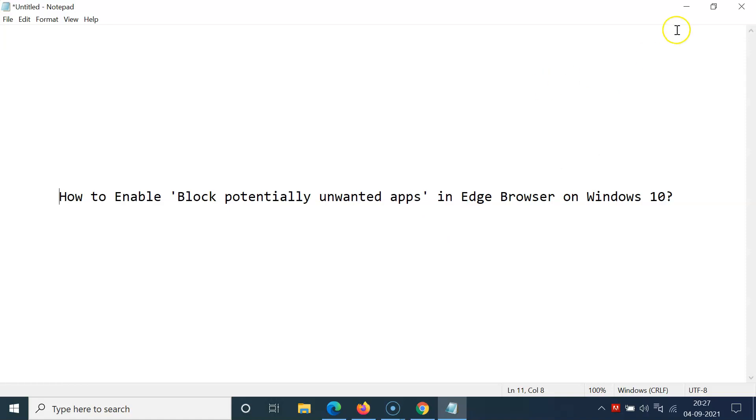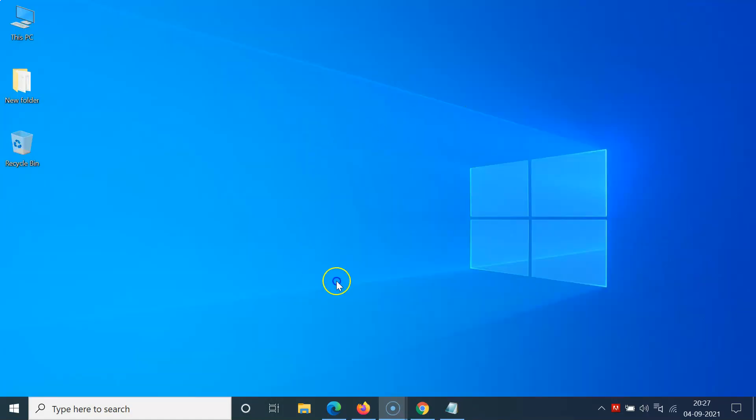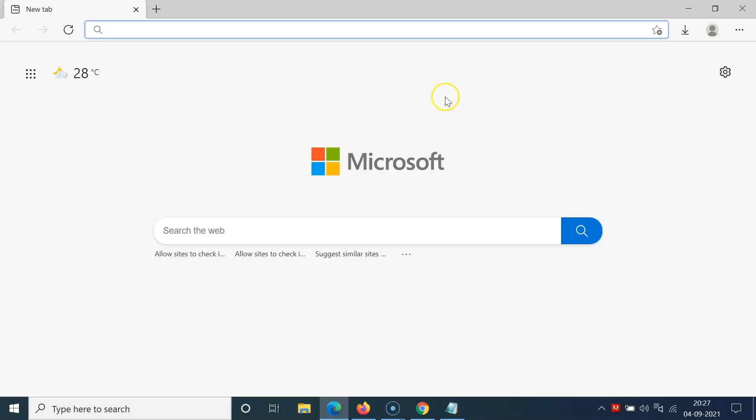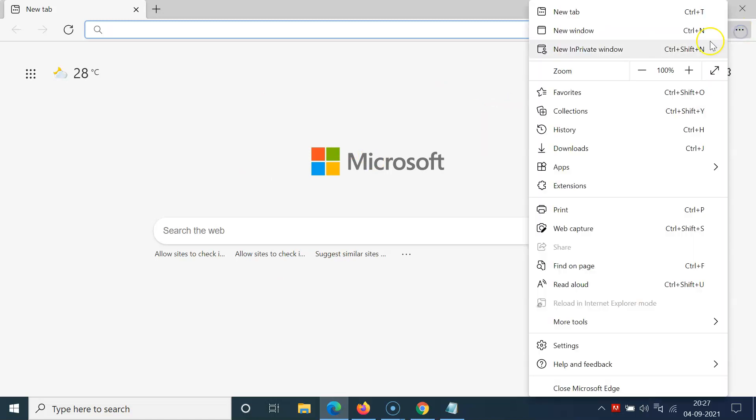Let me minimize this file first. Now open your Edge browser. You can see it's opened, and after that you have to click on the three dots at the top right.